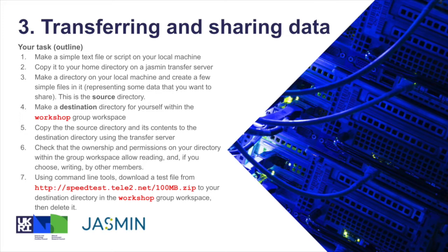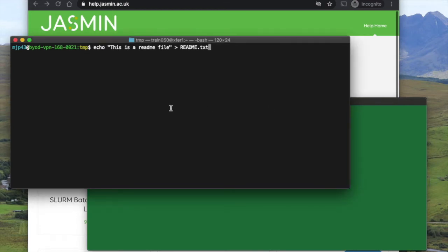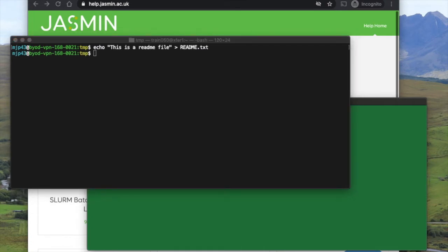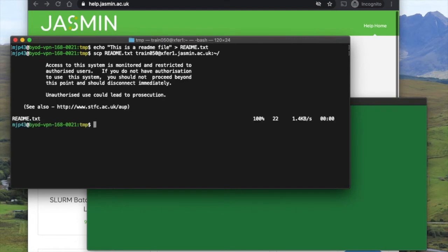So let's have a look at how we'd actually do that. I've got a terminal here on my own machine and the first thing I'm going to do is create a small text file just using the echo command, so echo some text into that file. It's that file I'm going to SCP to the remote machine, so my SCP command is just SCP, the name of the file, my username at exfil1.jasmin, and the path at the end there is just tilde slash meaning my home directory, and there we go, that's copied fairly promptly.